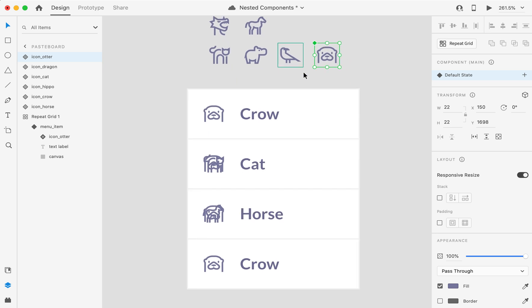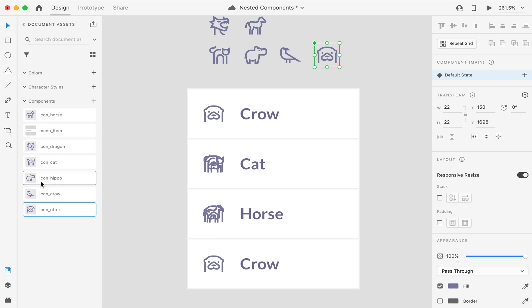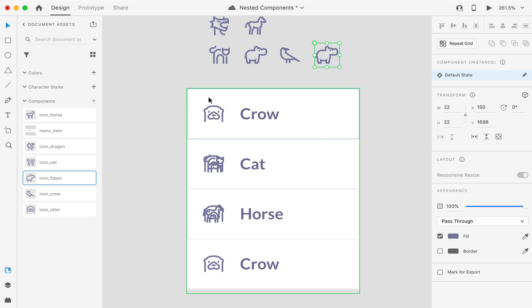And now, if I'm going to the assets, and let's say I wanted to swap it with a hippo, you see that nothing happens here. And we don't want that.